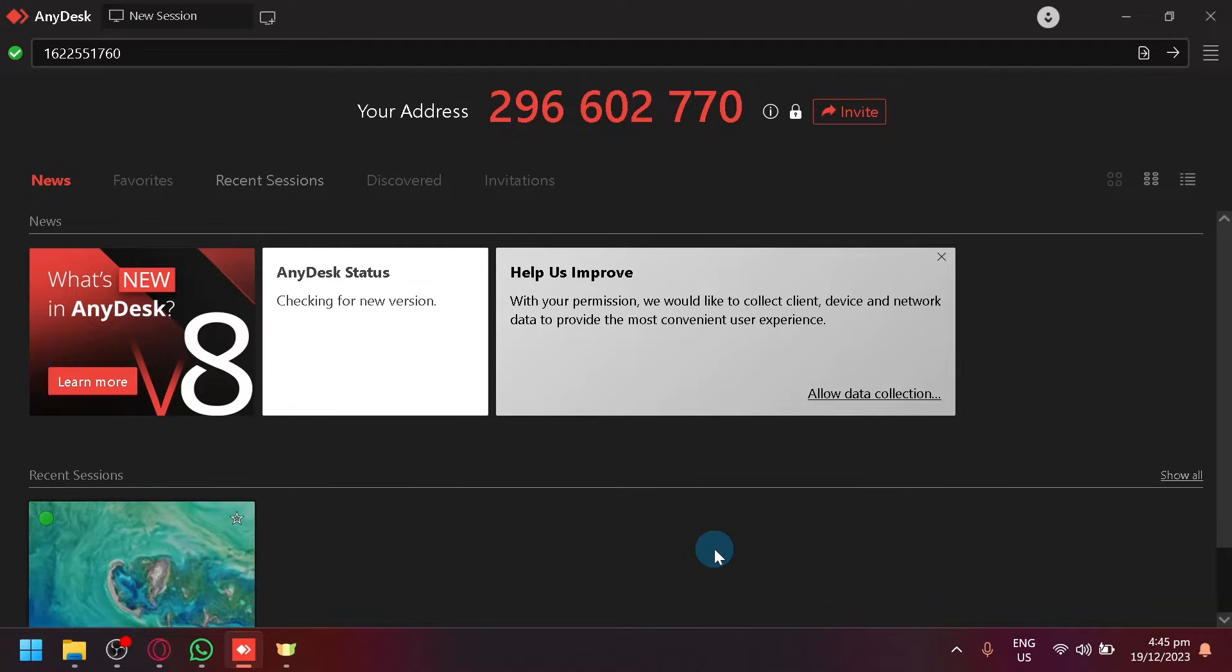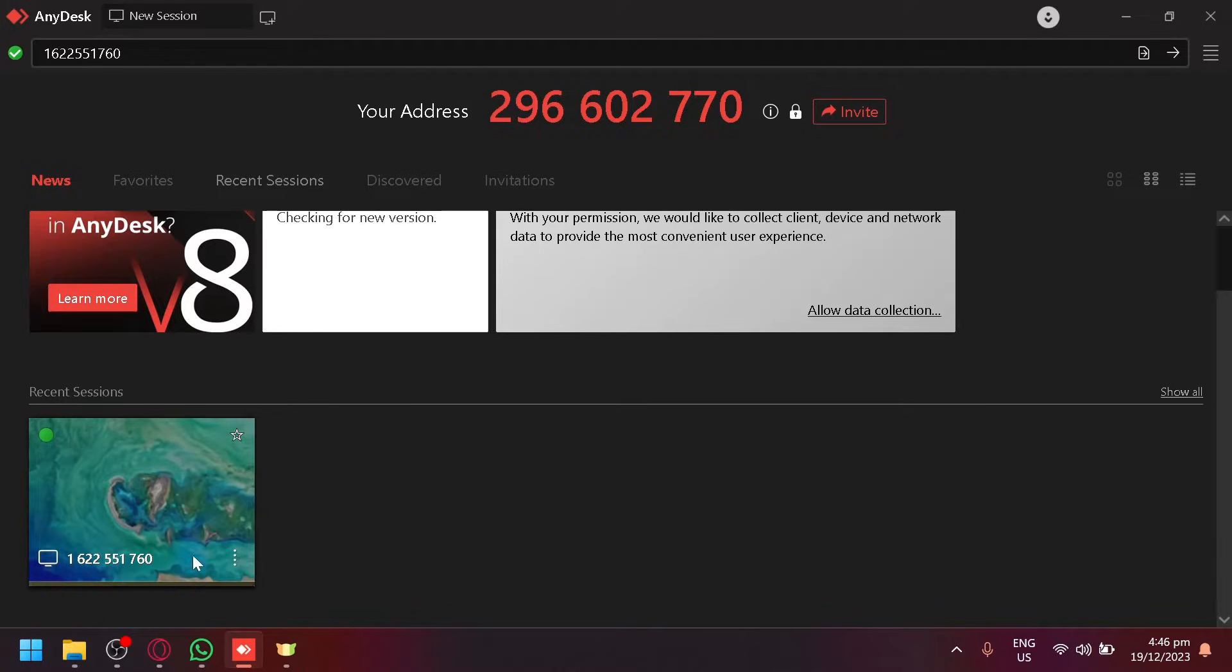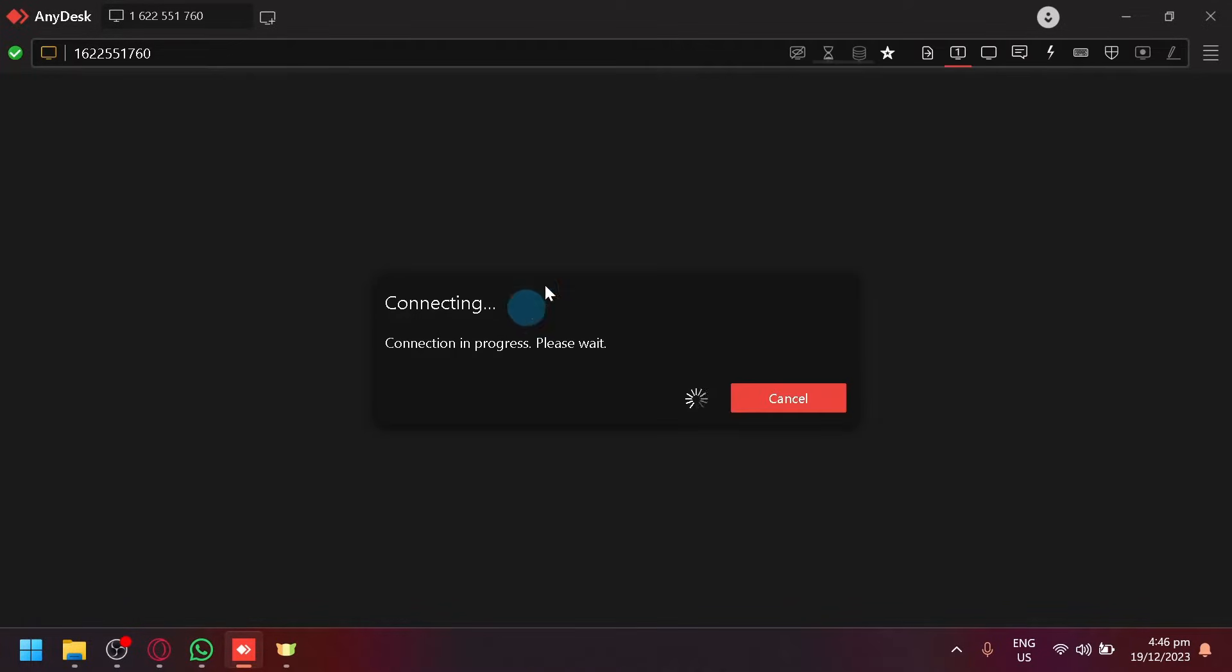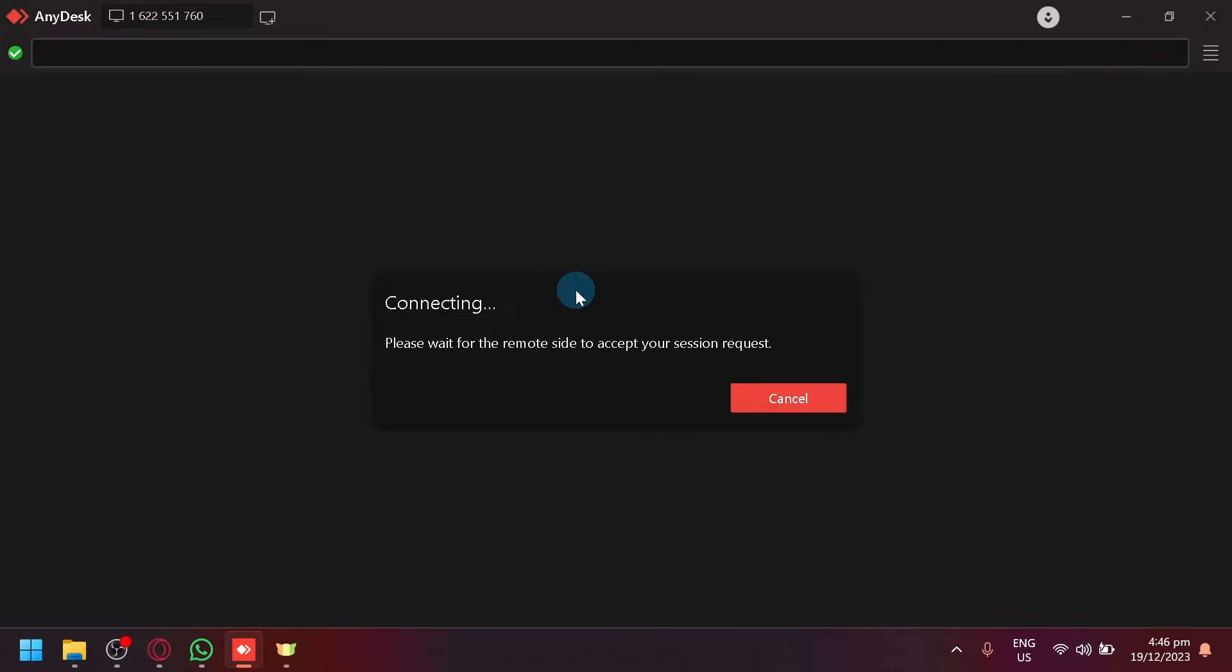let me connect to a device from my recent sessions over here. And I will show you what the other person will be able to see to give me, who is connecting to them, full control.